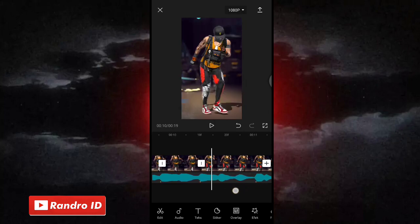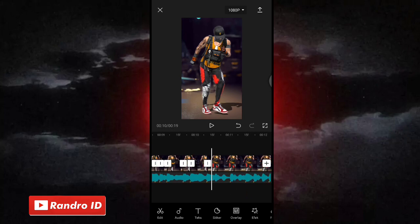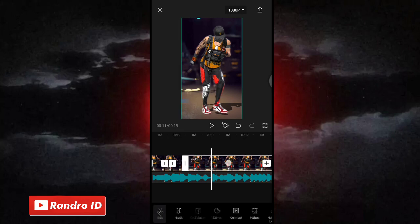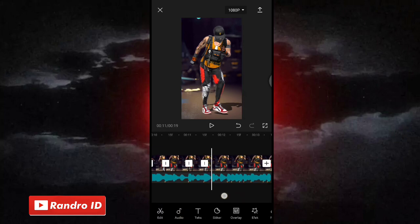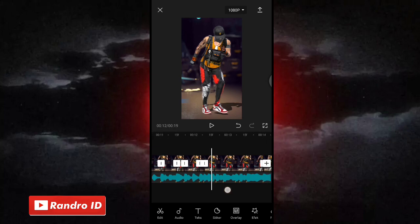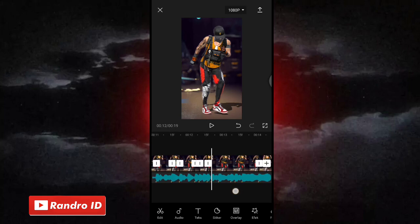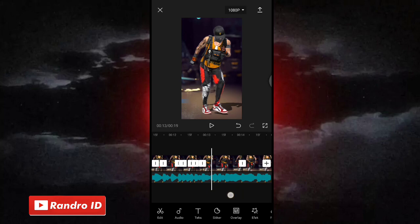Nah seperti itu ya untuk hasil sementaranya. Disini kita lanjut ke bagian potongan mentahan foto yang kedua ya, atau mentahan foto yang kedua. Disini caranya masih sama seperti mentahan foto yang pertama tadi — kalian potong-potong aja mentahan foto yang kedua di setiap tanda bit. Pokoknya caranya sama ya: kalian potong-potong, kemudian di bagian awal kalian kasih efek animasi yoyo 2, dan untuk di bagian akhirnya kalian kasih efek animasi yoyo 1, dan untuk potongan yang belum kalian kasih animasi, kalian kasih aja animasi perbesar 1. Kalian lakukan aja cara seperti barusan ya, di semua mentahan fotonya sampai di bagian mentahan foto yang terakhir atau mentahan foto yang keempat.